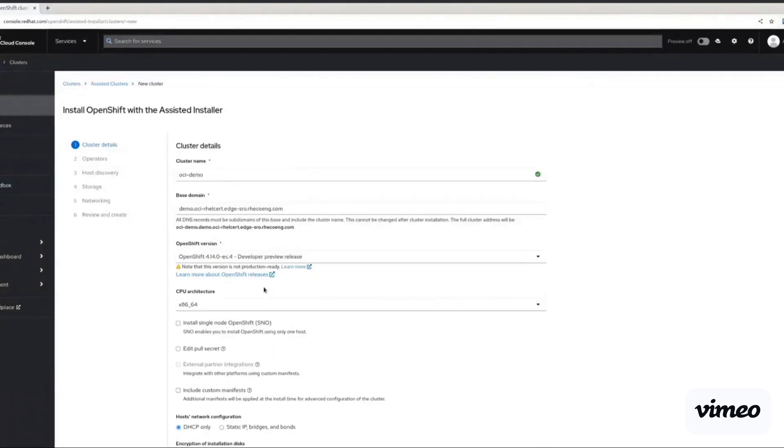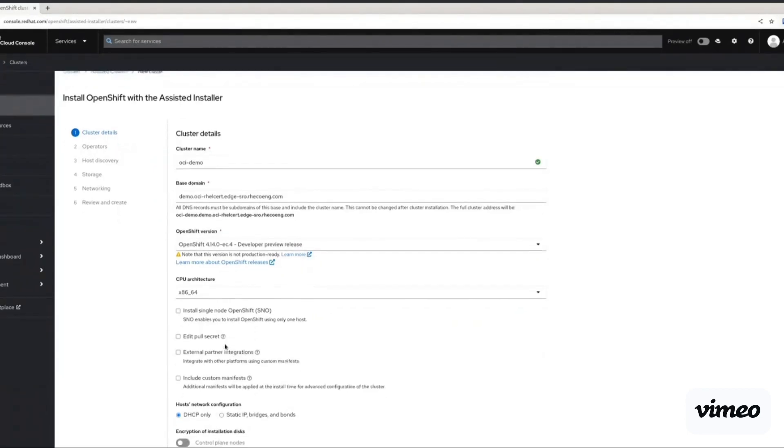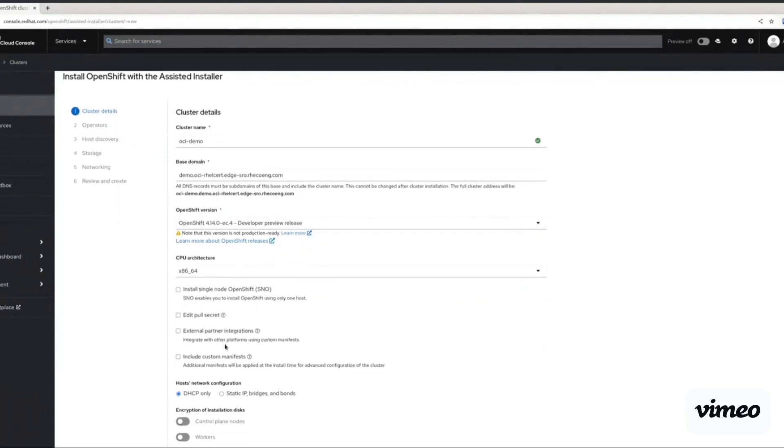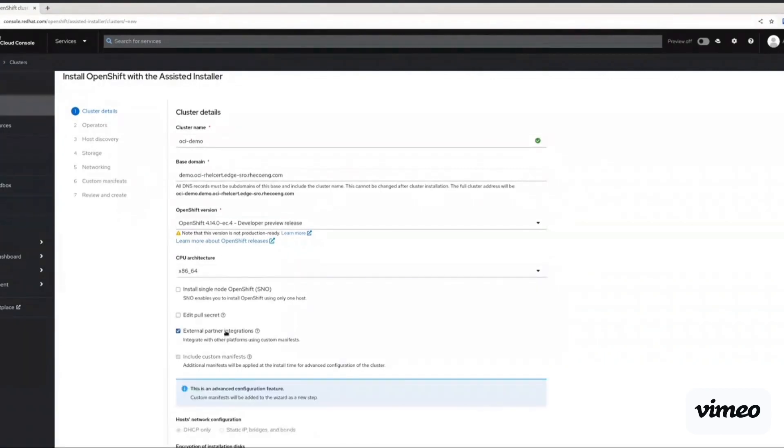We will also need to enable external partner integrations because we will be deploying OpenShift on Oracle Cloud Infrastructure. So we need to integrate with other platforms.